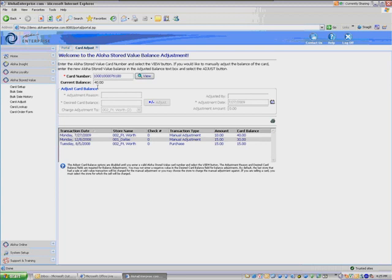The adjustment date will default to the current date of business. You can, of course, change that if you wanted to. If you wanted to go ahead and do some kind of adjustment that maybe didn't take place until in the future, you could do something like that. But it will default to the current date of business here.